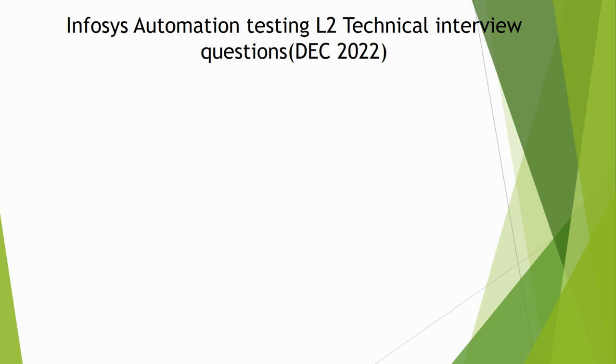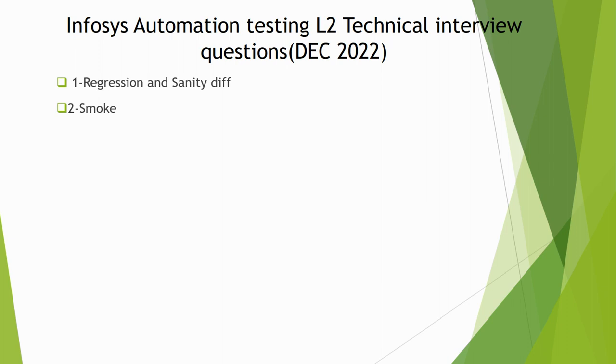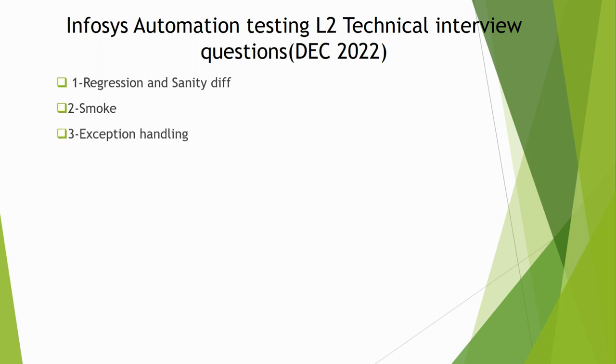First question: What is the difference between regression and sanity testing? Is sanity a subset of regression or is regression a subset of sanity? The interviewer will ask you about this. Second: What is smoke testing? Third: Exception handling - how we can handle exceptions?